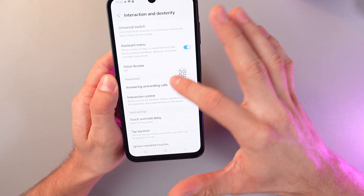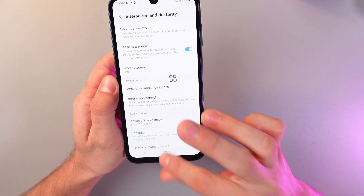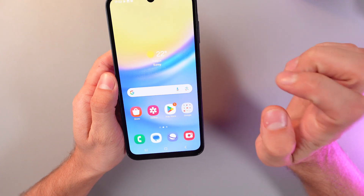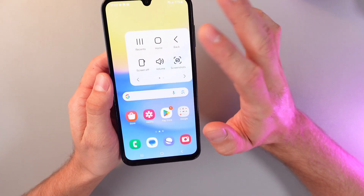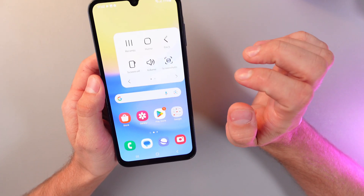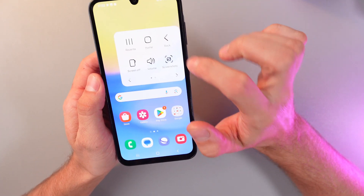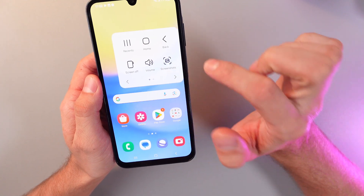Now it's turned on and you have this floating menu on your screen. Pressing it, you have different options. To take a screenshot, basically click Screenshots.